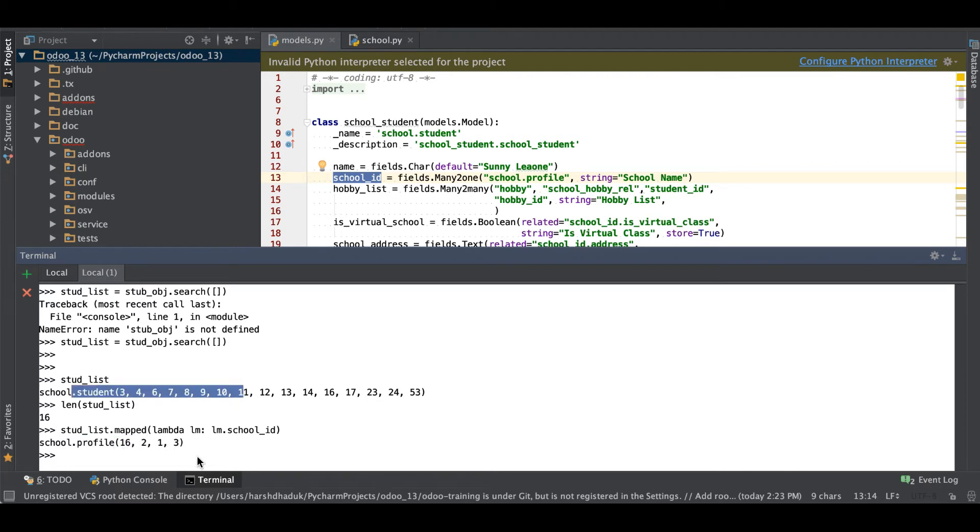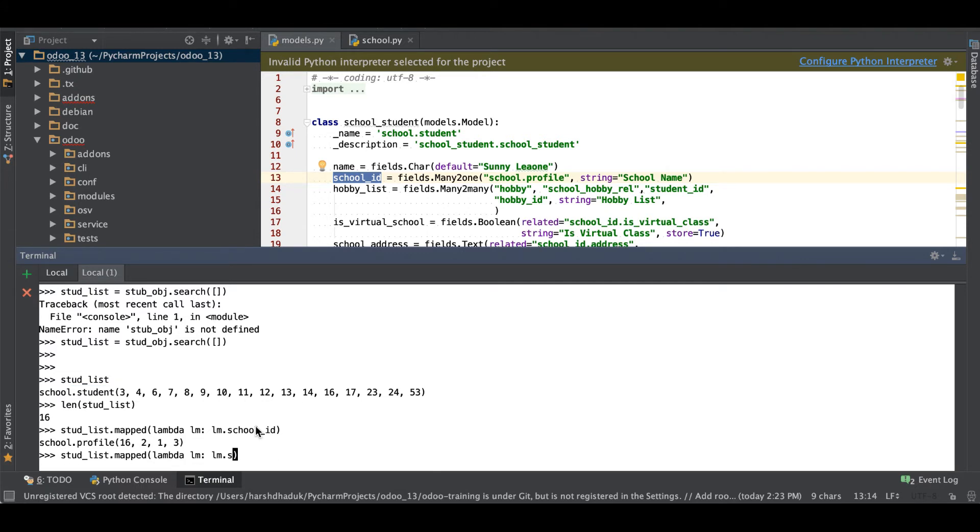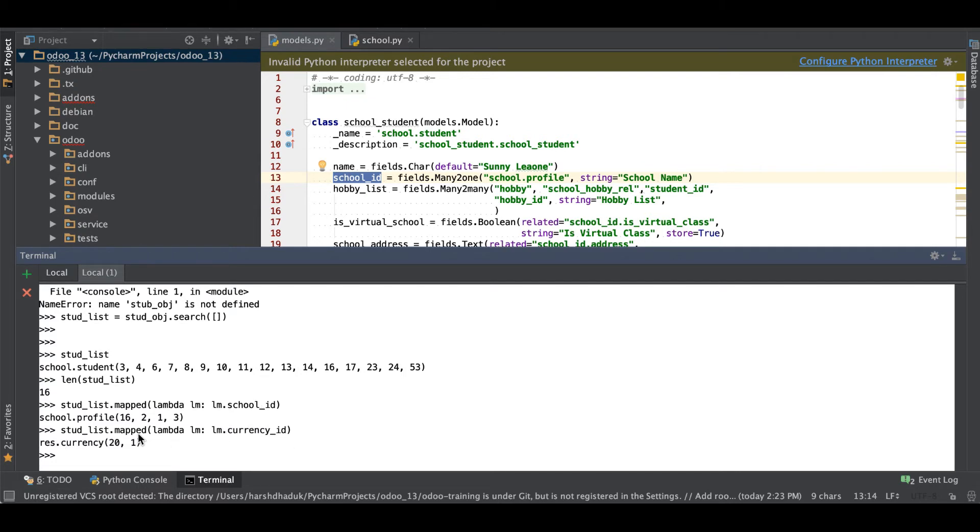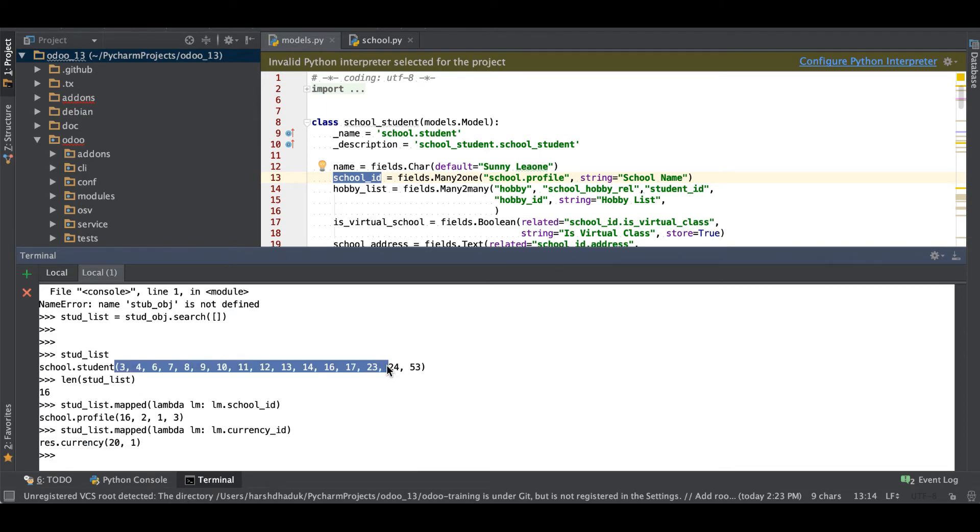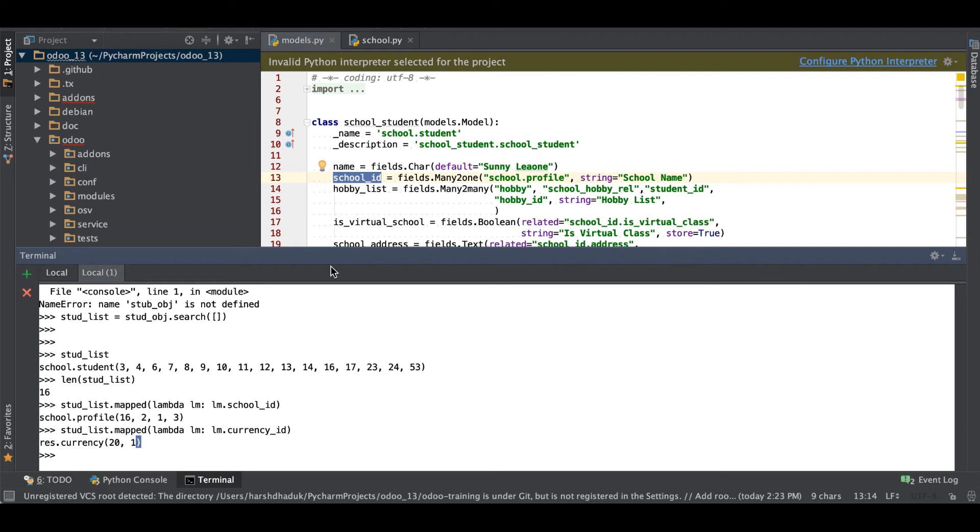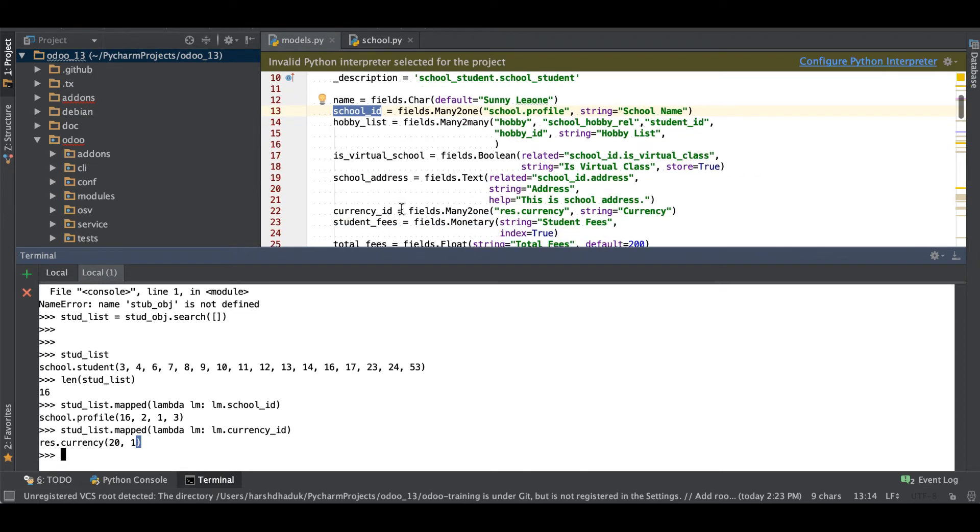Then after like currency_id, you can see right now we use two currencies in different student profiles like 20 and 1, so it will return that record set.